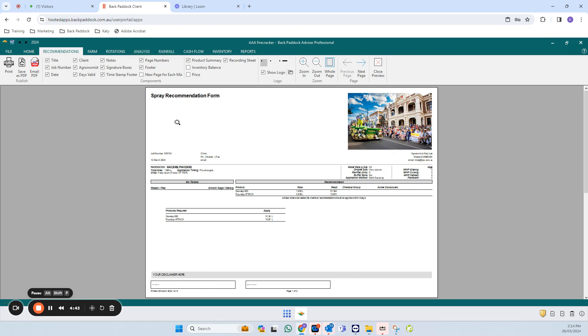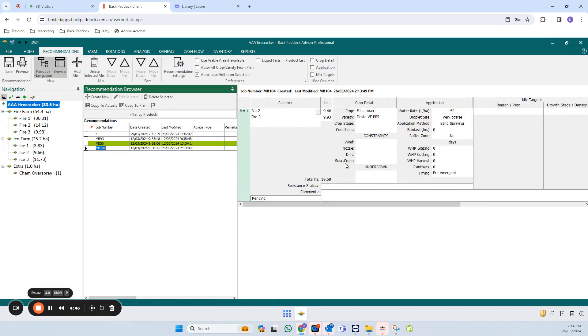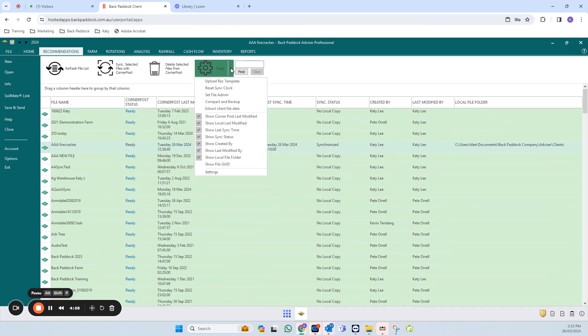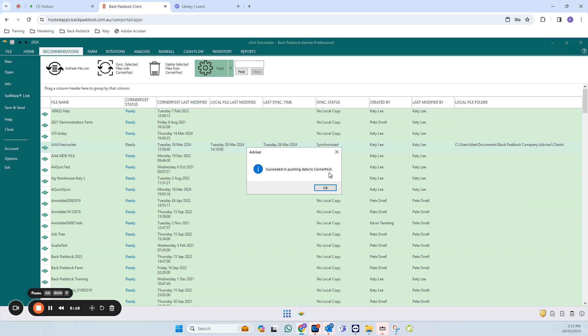Now that I'm happy with it, I'm going to close preview and go back to the file tab. I want to upload my REC template to Corner Post. This is nothing to do with the client file—it is my REC template. If I click on this tools drop down here, I want to click on upload REC template. That will do something—usually takes about 30 seconds or so. Succeeded in pushing data to Corner Post. That's all I wanted to happen there. If that's all that you wanted to do on your computer, you could just then close your file down and close your program down.